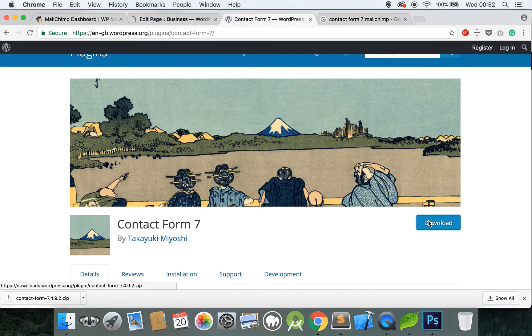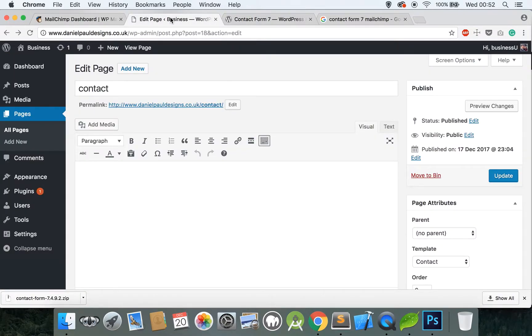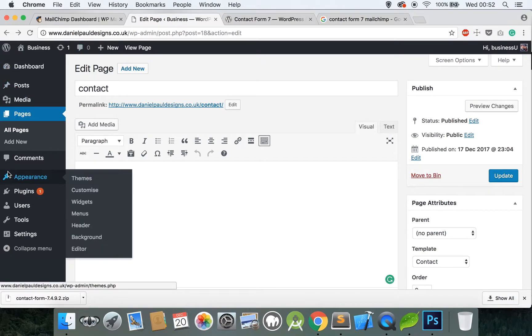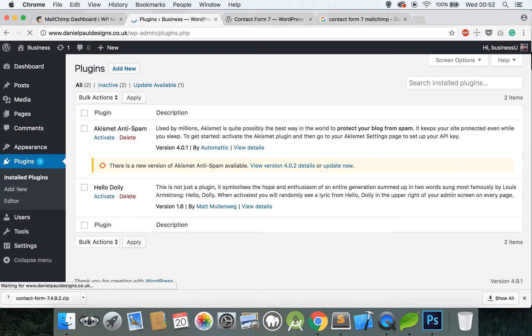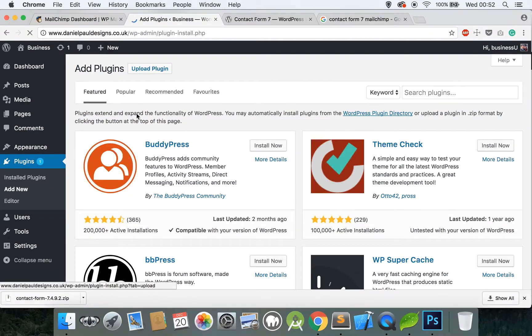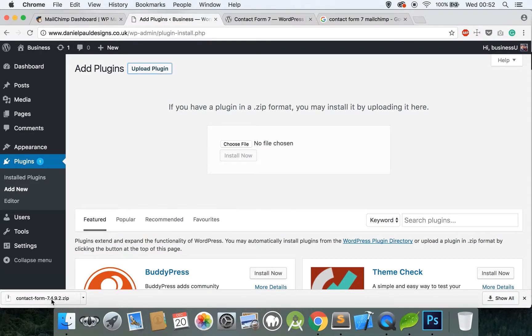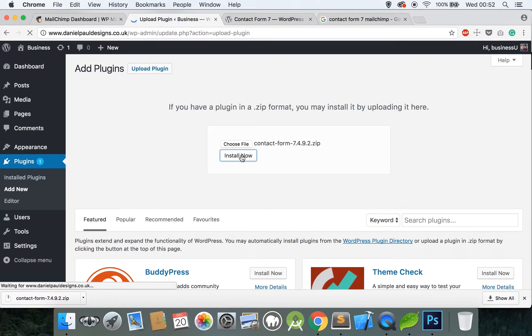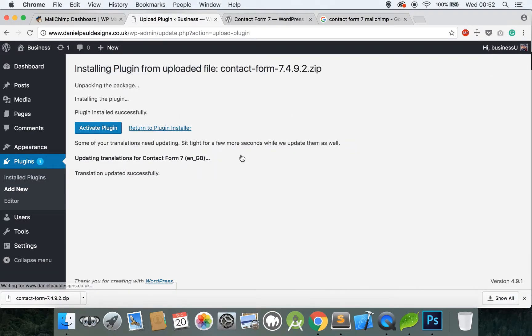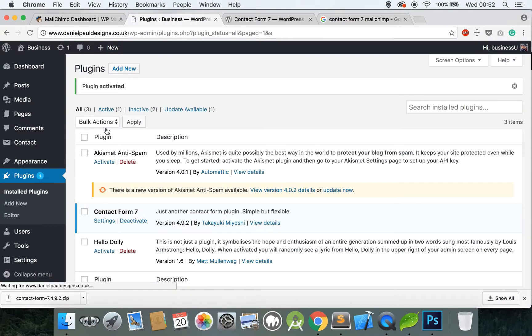First of all then go back to your website, go to Plugins, go to Add New, Upload Plugin, and drag the file you just downloaded to the Choose File and then click Install Now. It'll take a few seconds and then simply click Activate Plugin.